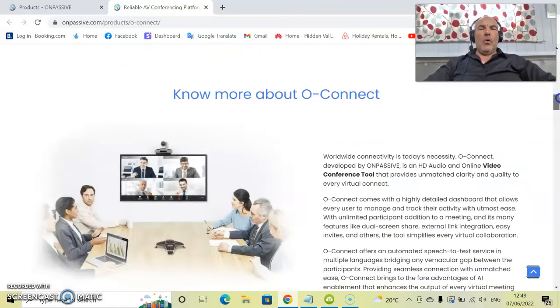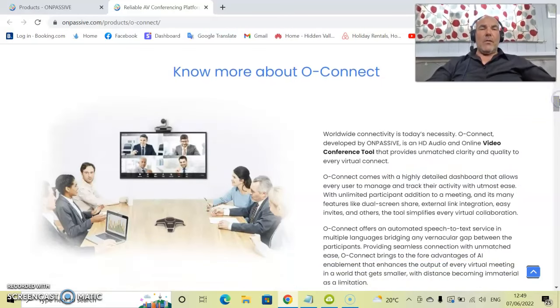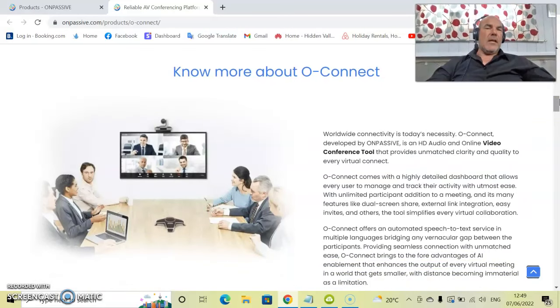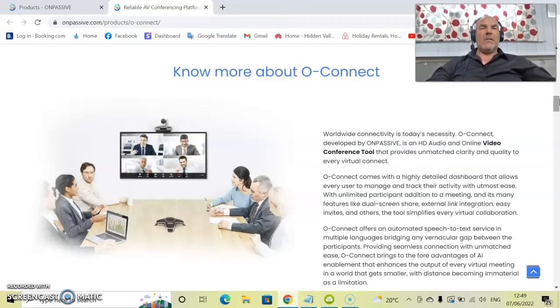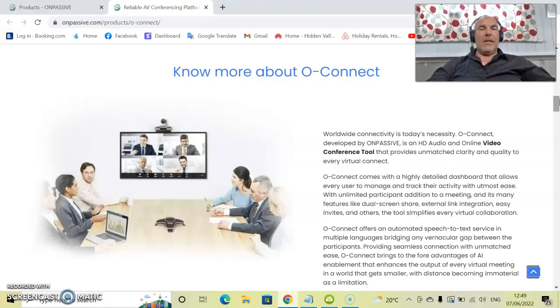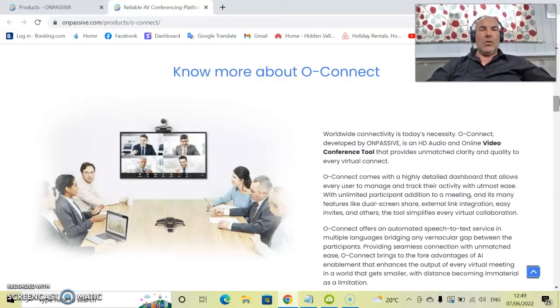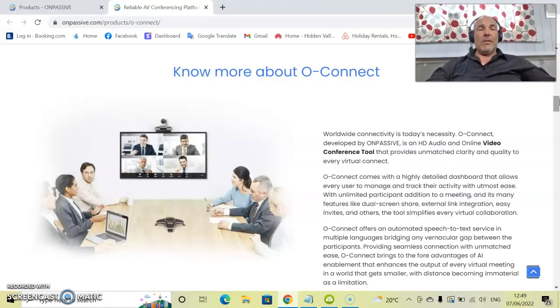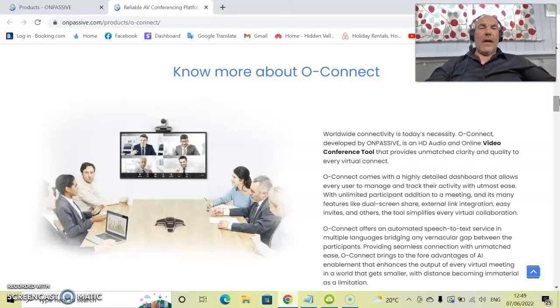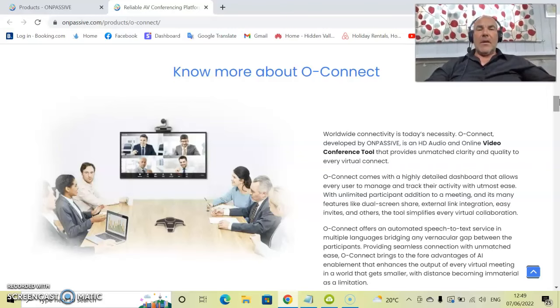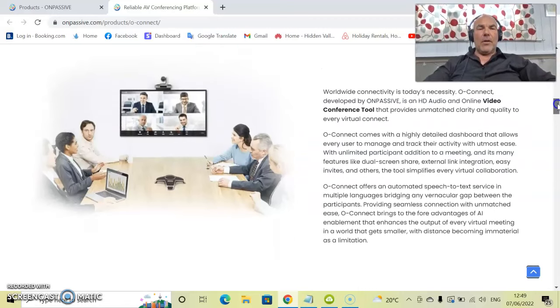Know more about OConnect. What is OConnect? It is a worldwide connectivity tool and is necessary in today's society. OConnect, developed by OnPassive, is an HD audio and online video conferencing tool that gives unmatched clarity and quality to every virtual connection. It really is a fantastic product.